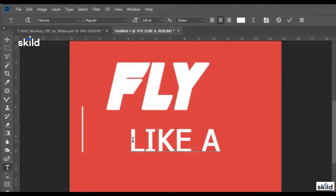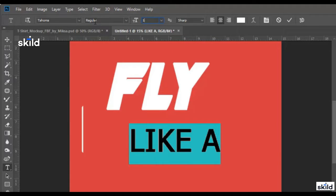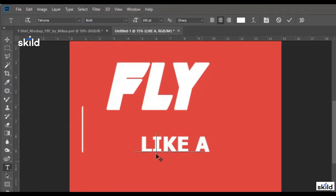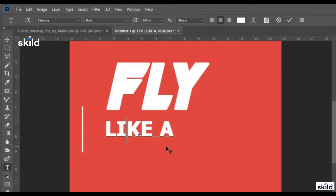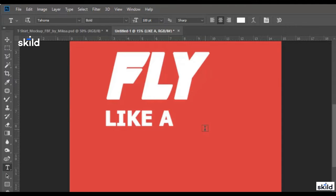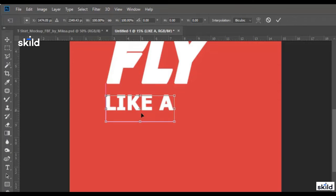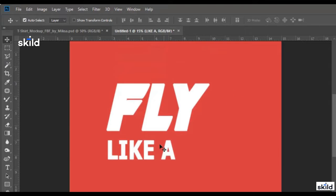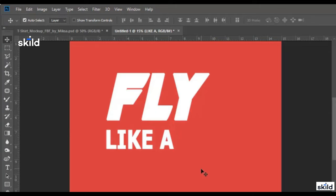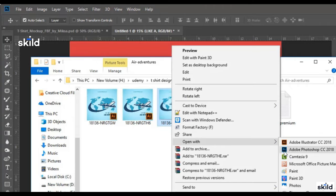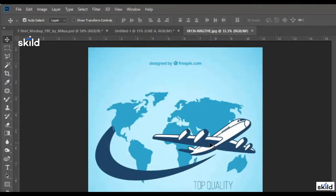I type 'like a' and adjust the size of the text — I put 150, or maybe even less, 100. I make it bold and put it right here.